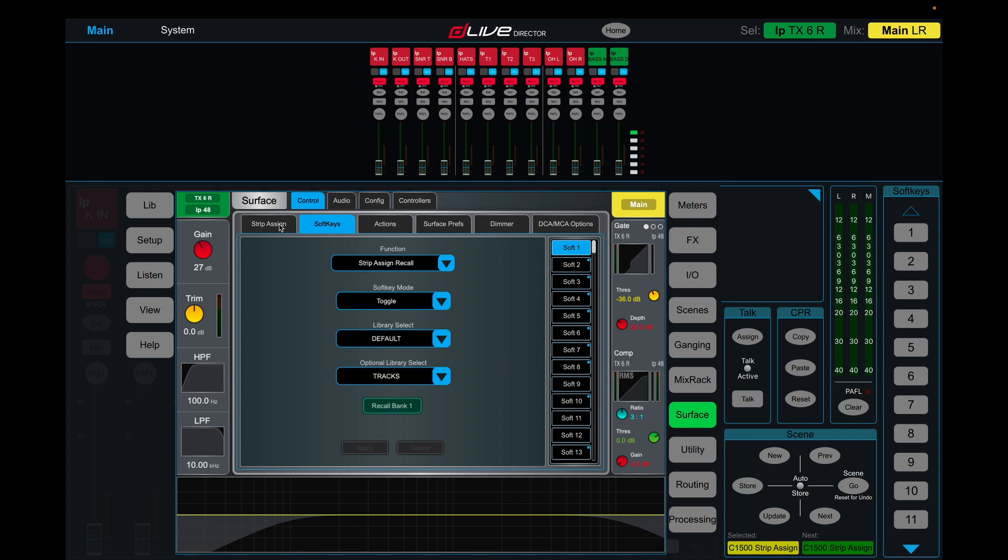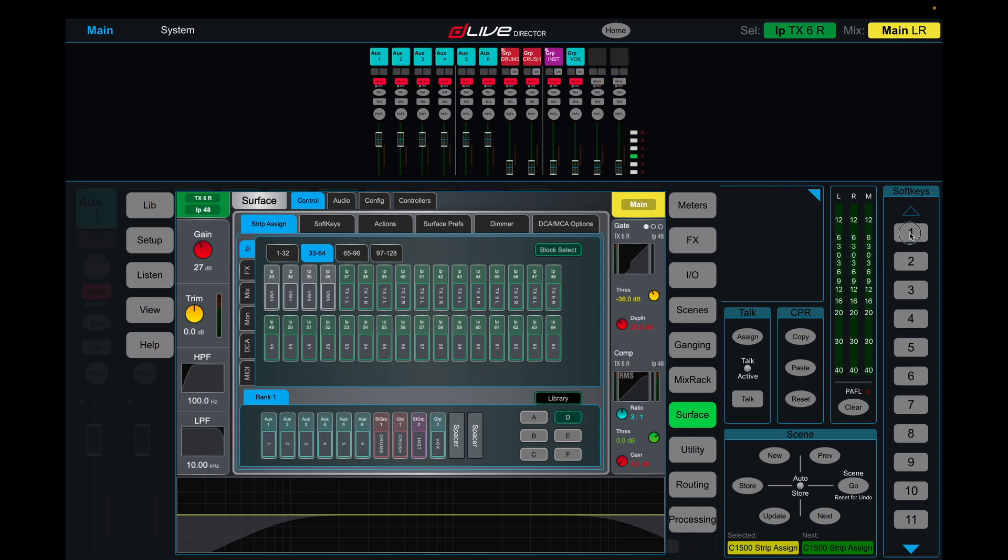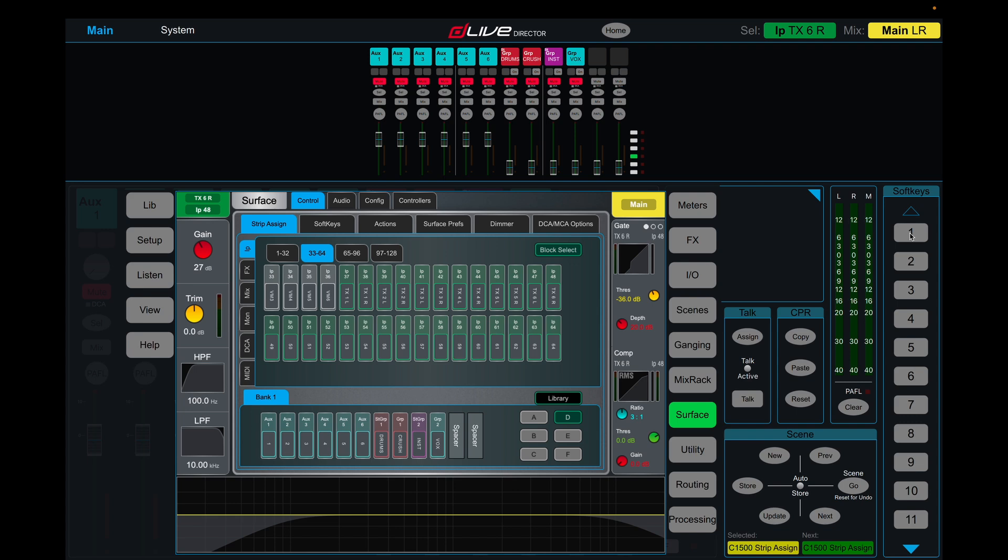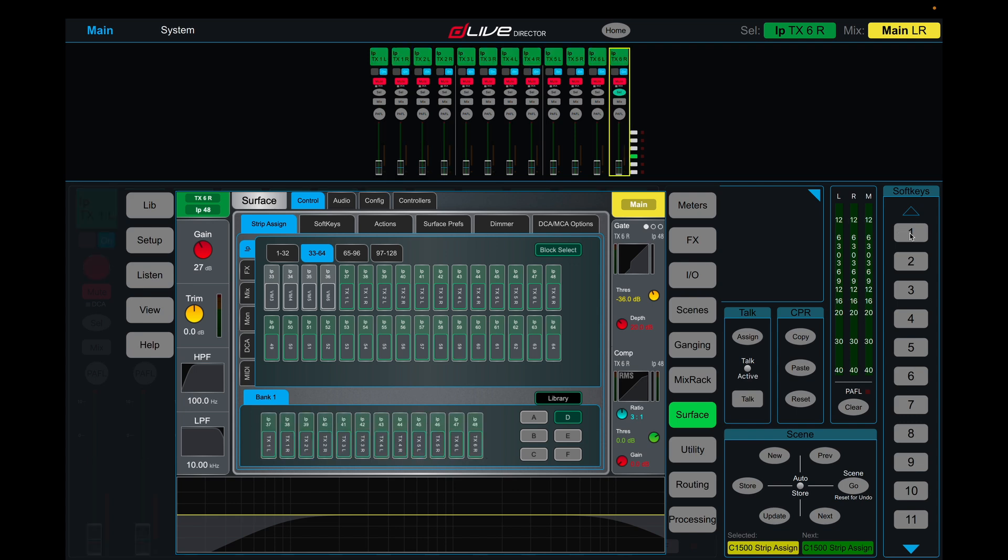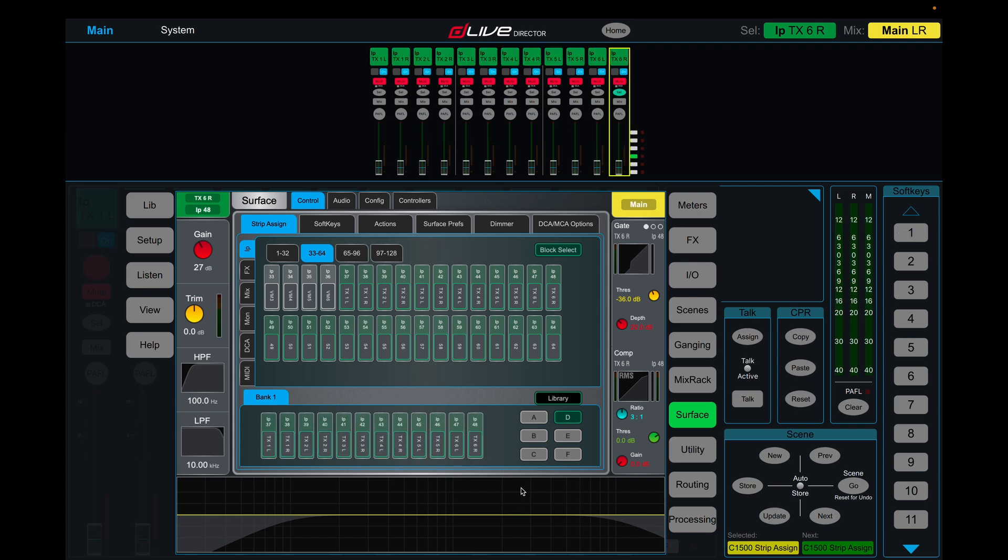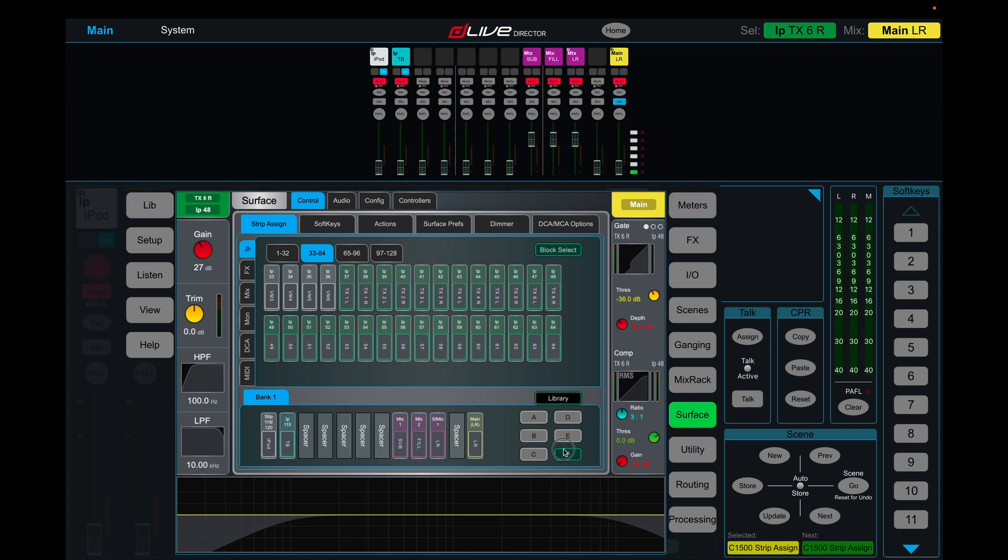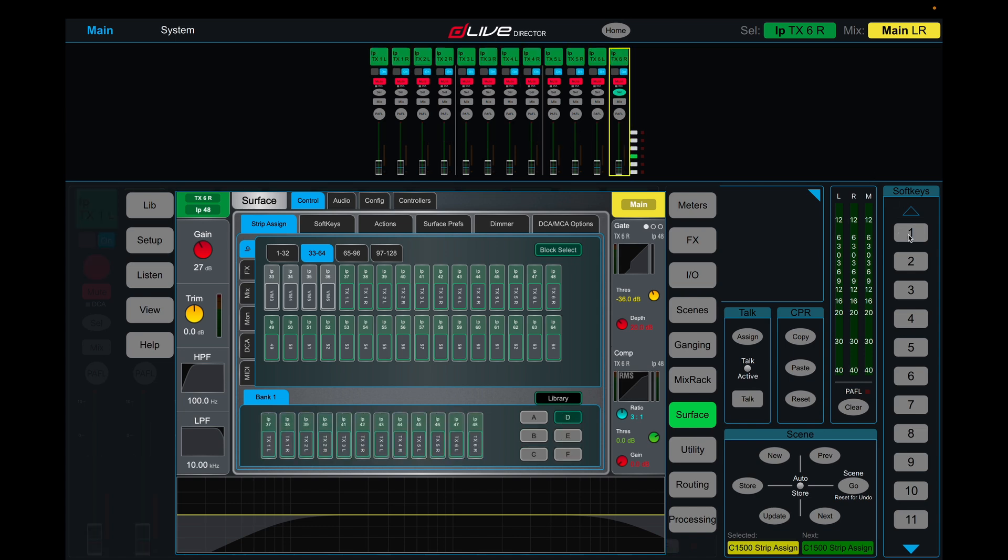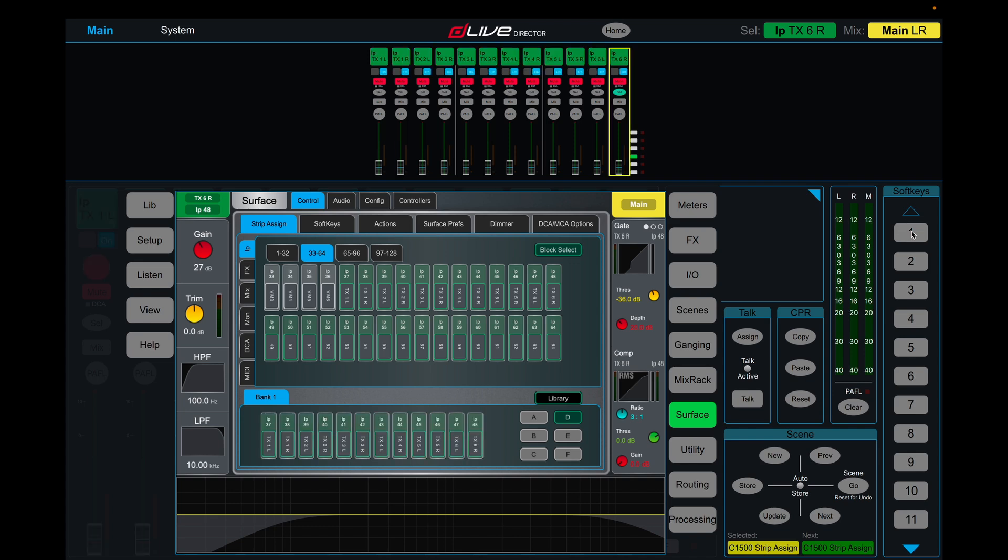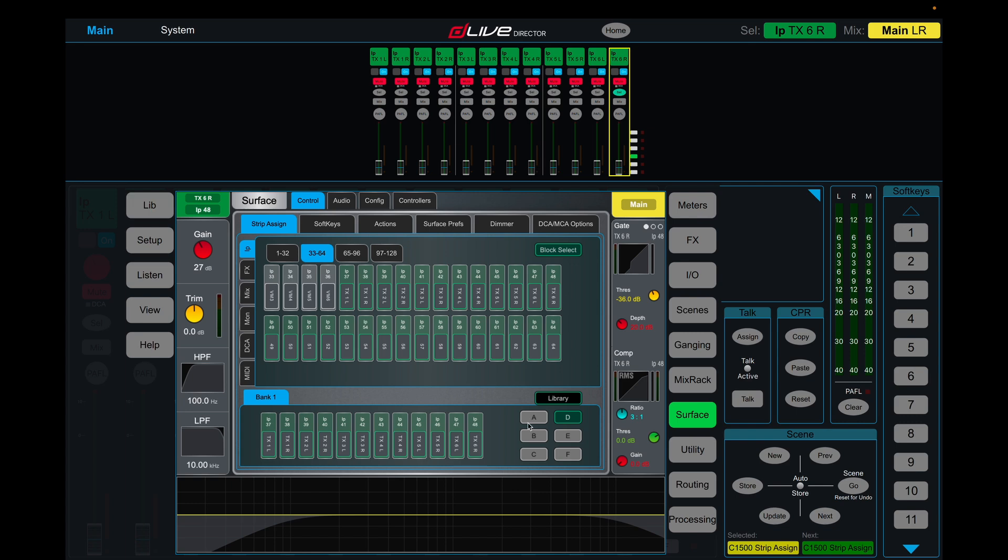We'll just jump on D here, and you'll see when I hit soft key one, we'll swap in between our two fader layouts. So obviously we can change every single channel here to be whatever we want it to be and just use our soft keys to go between them. We can lay this out on as many soft keys as we want and make as many libraries as we want to that will suit the show.